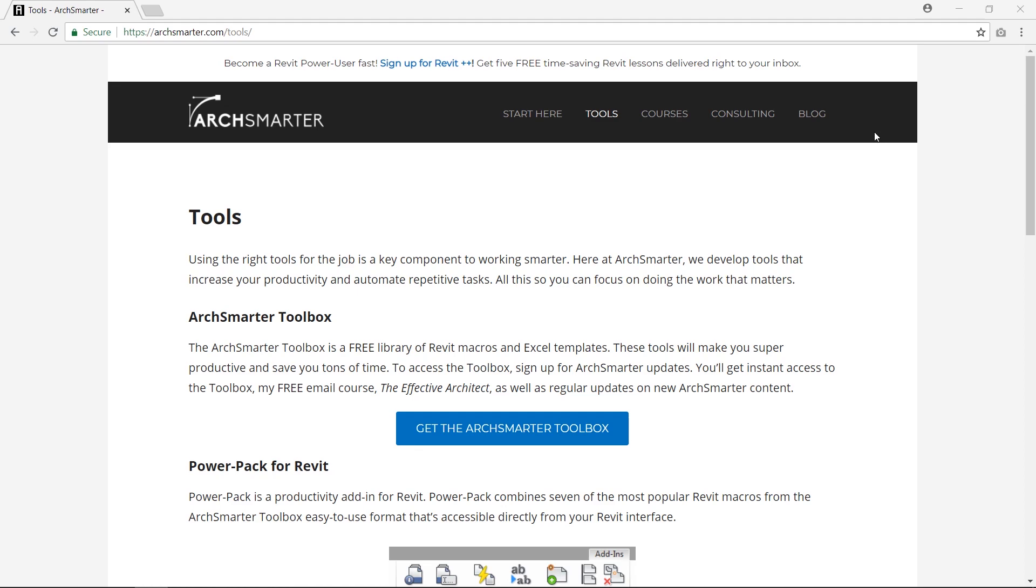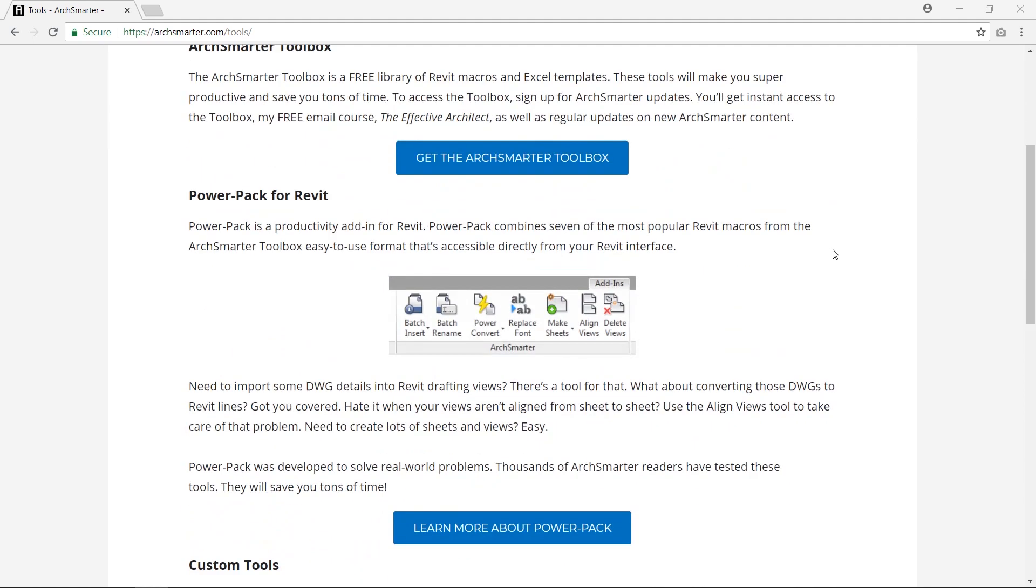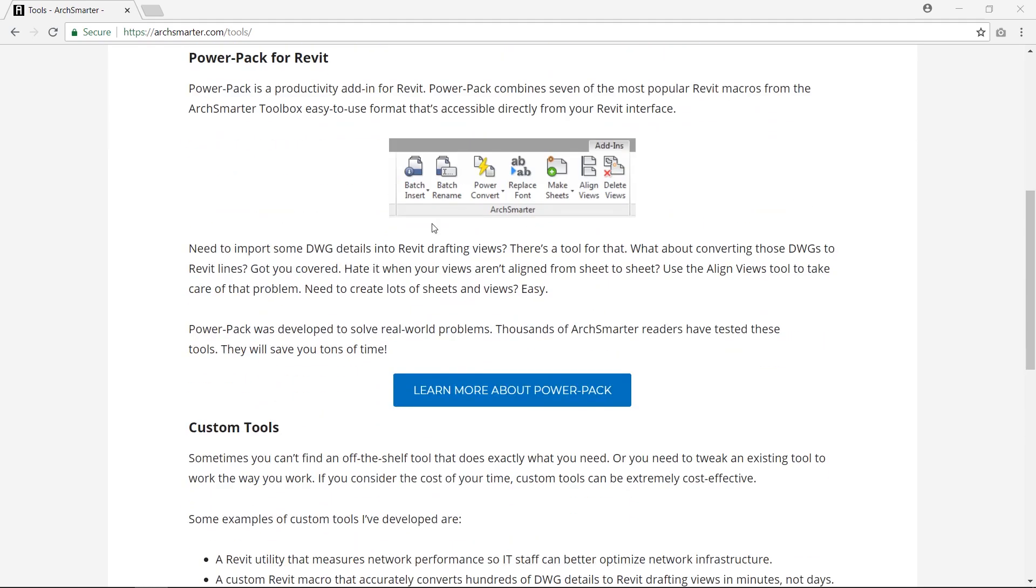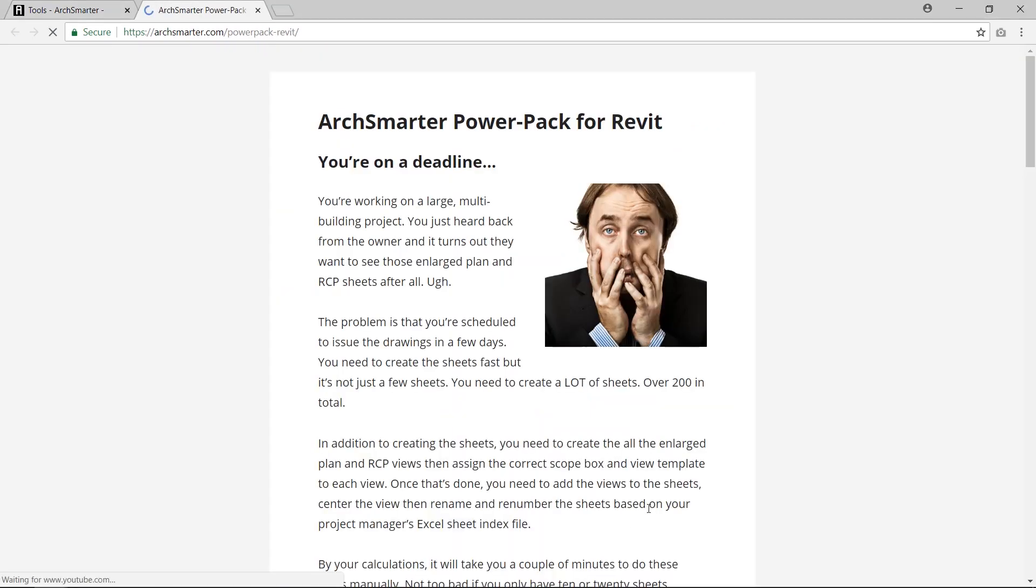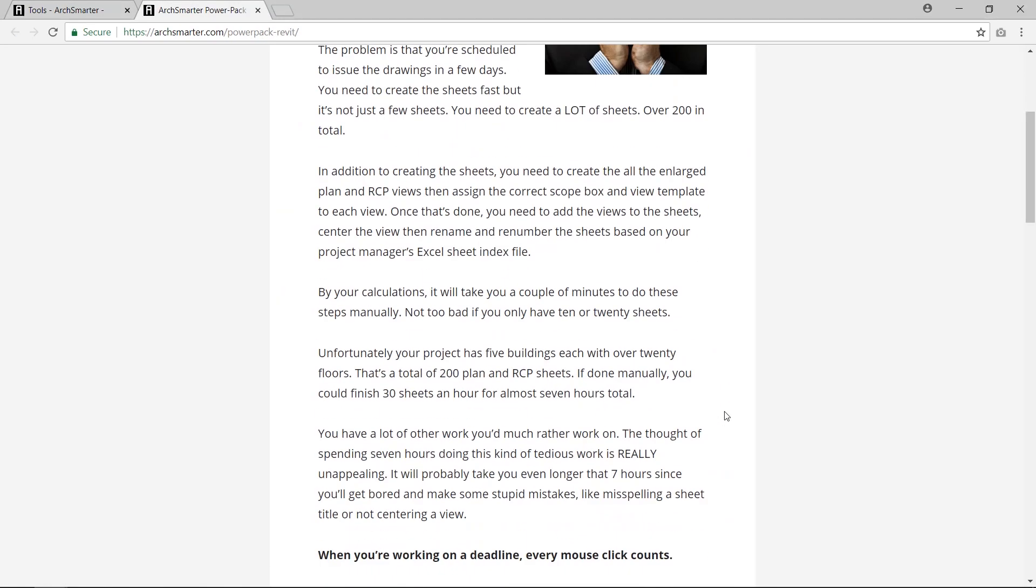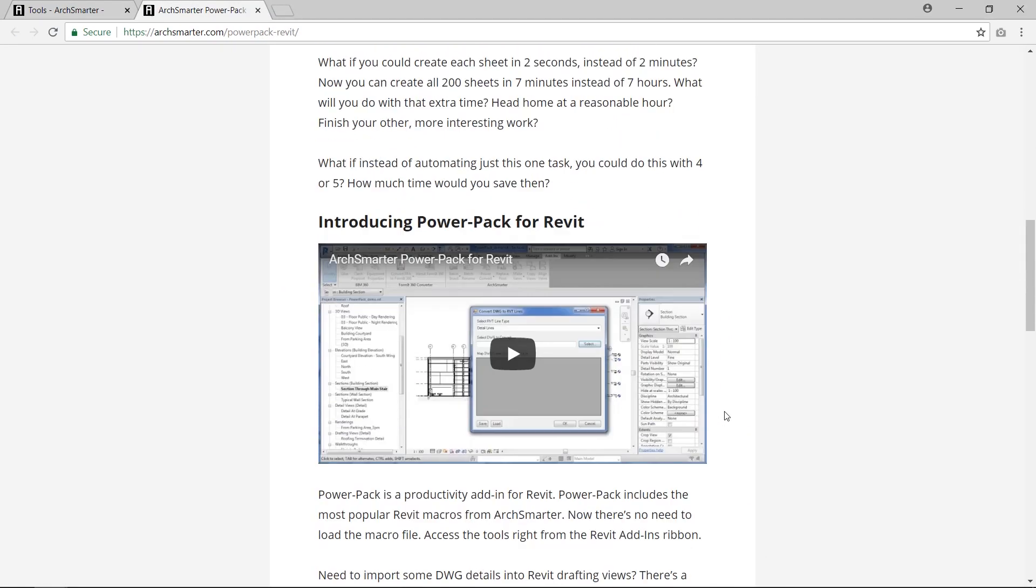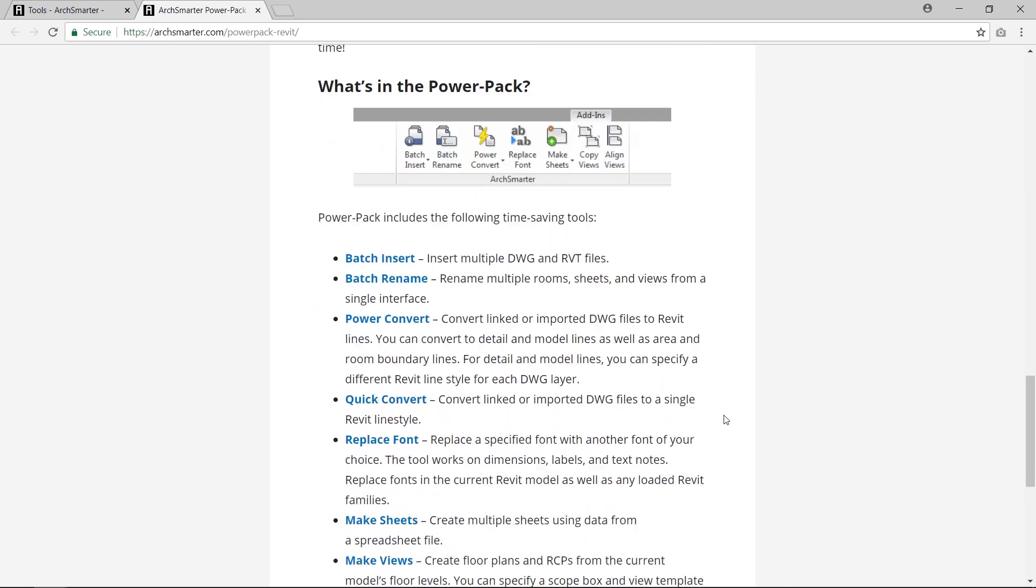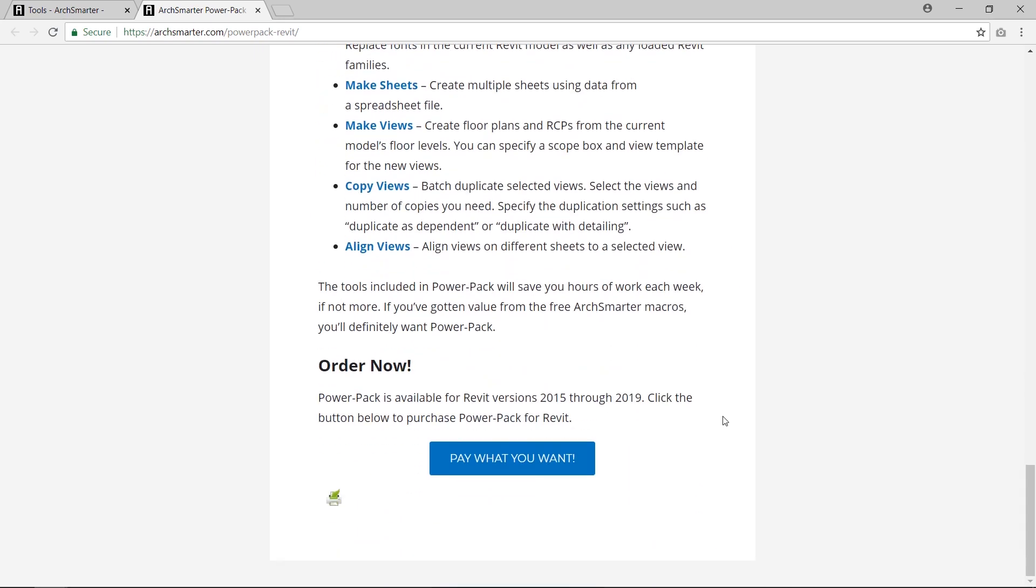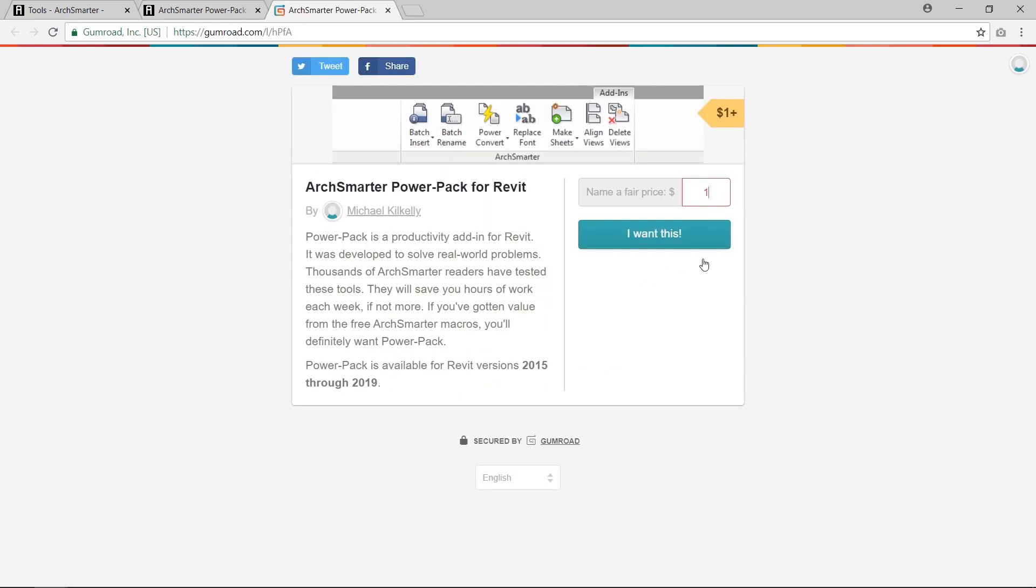Head over to the ArcSmarter website, I'll link it in the description below. And scroll down to Powerpack for Revit. Click on learn more about Powerpack and you'll see a new tab pop up. Scroll all the way down to the bottom and click on pay what you want.